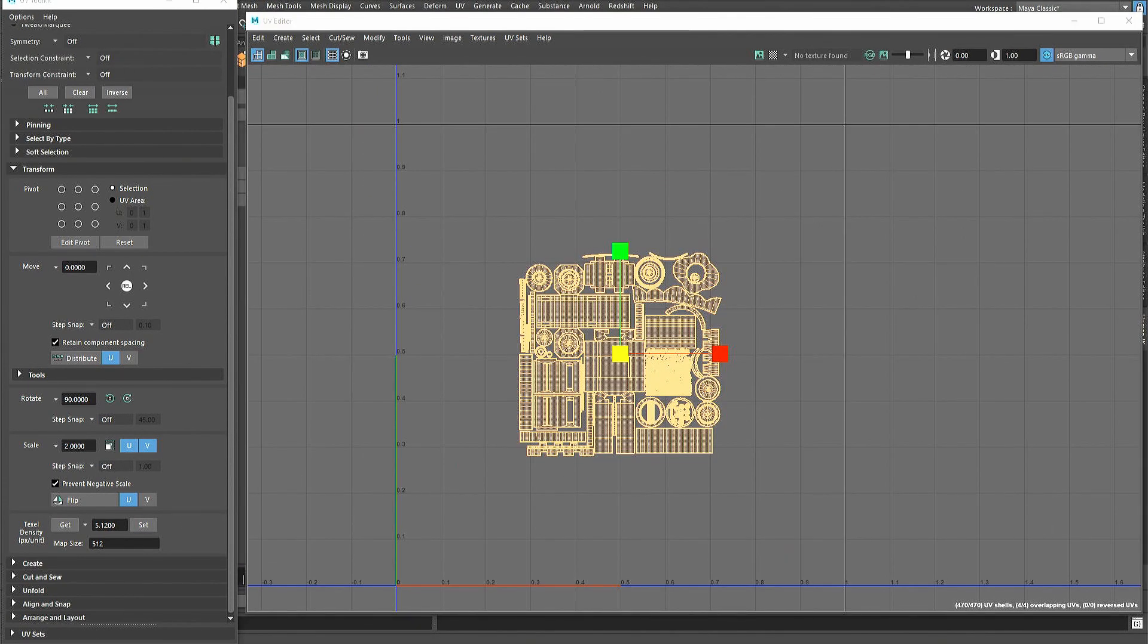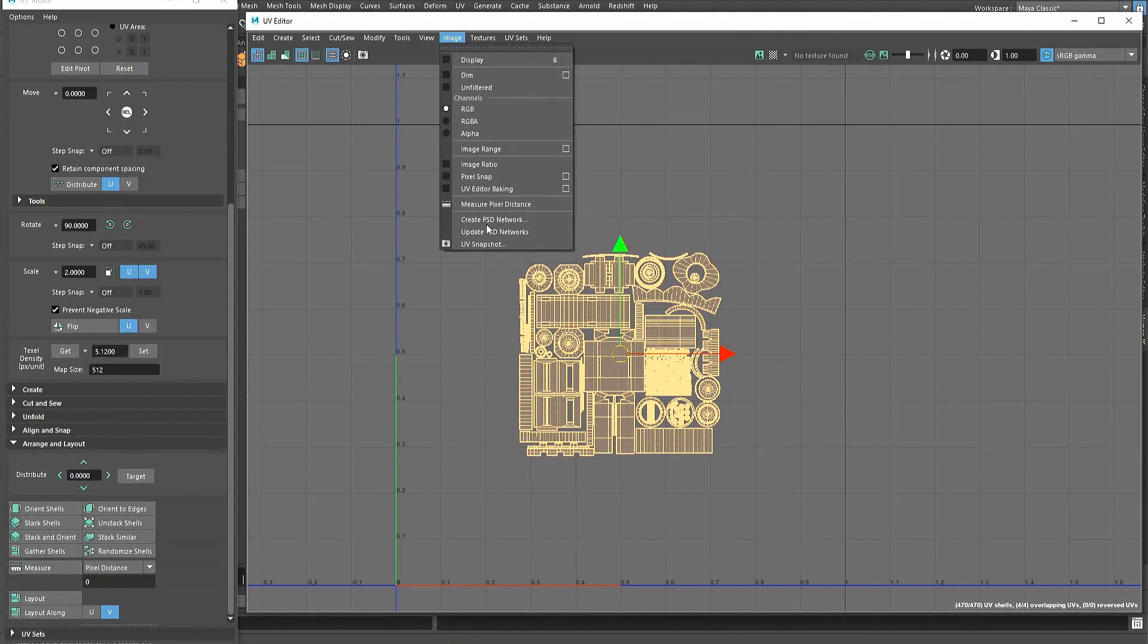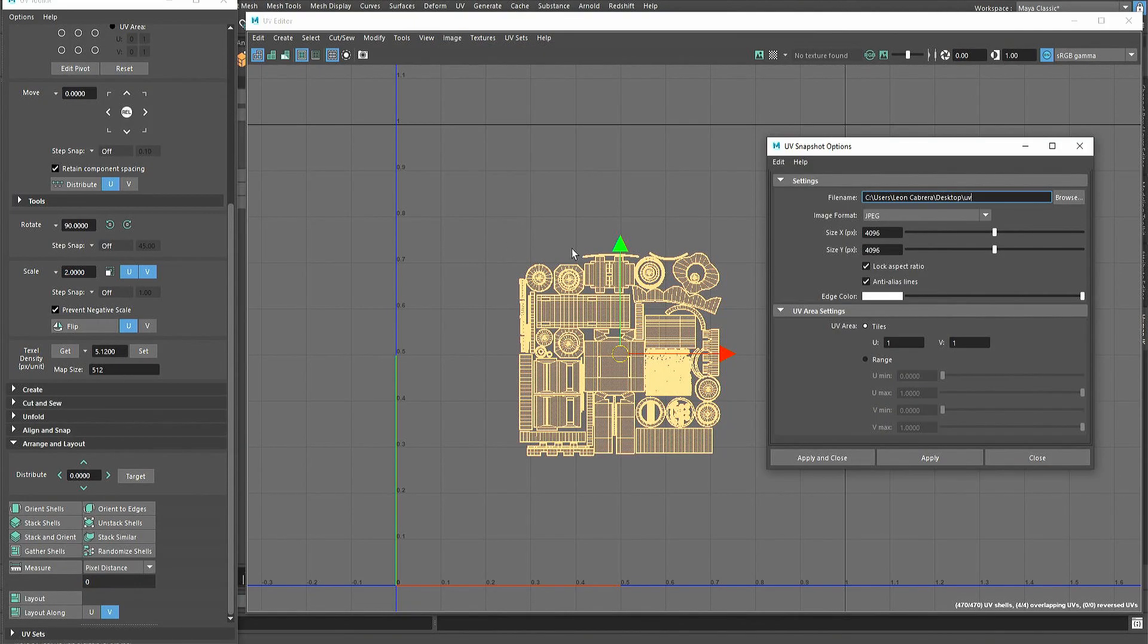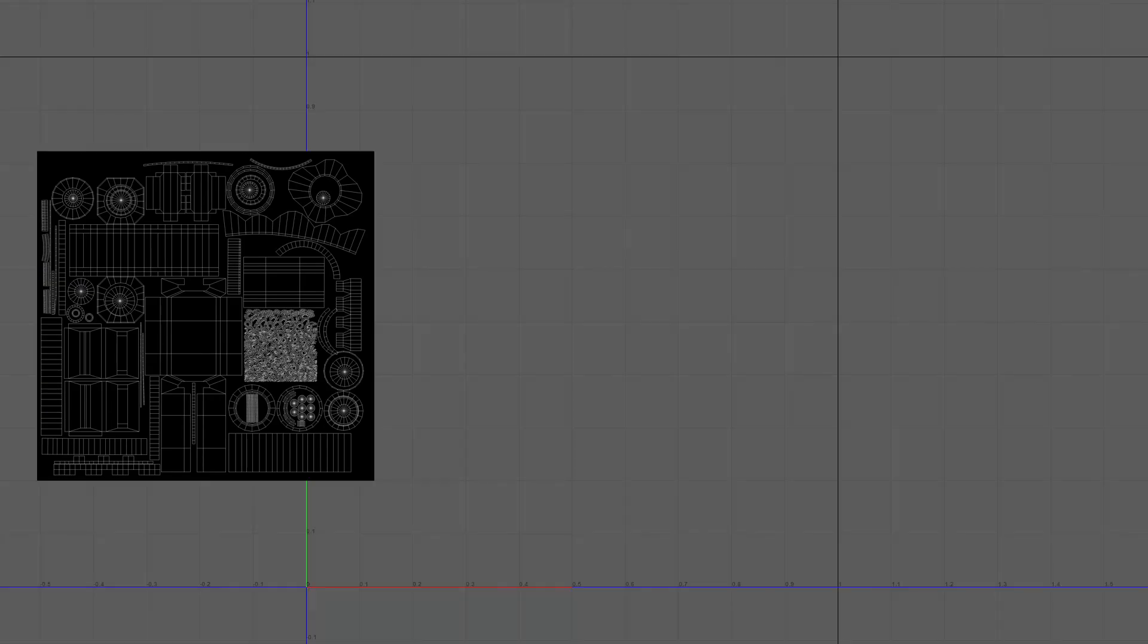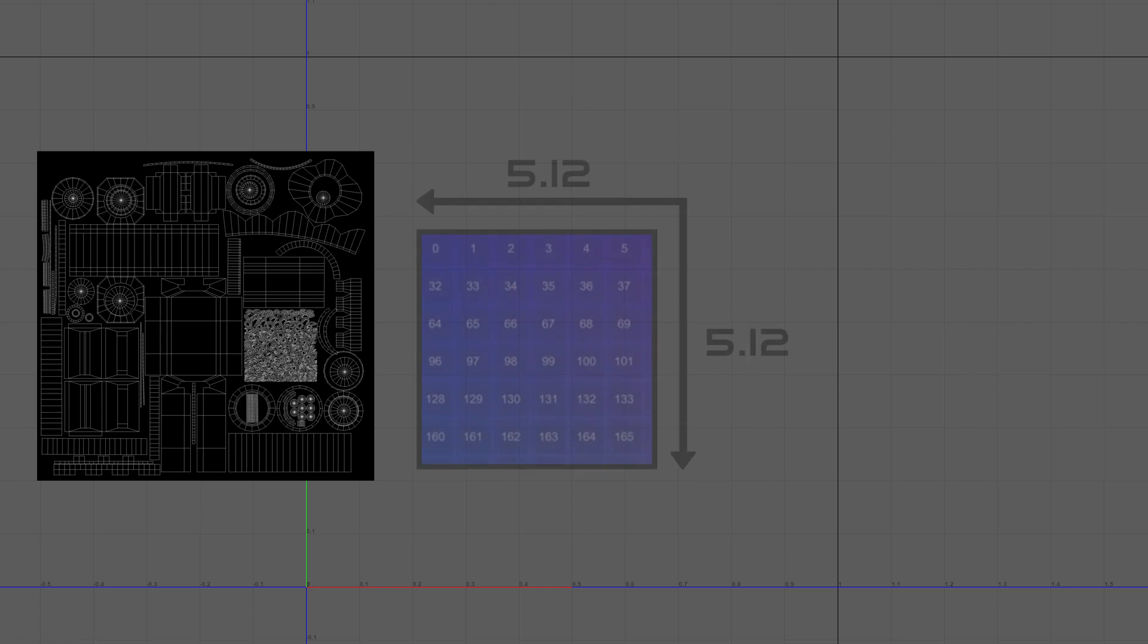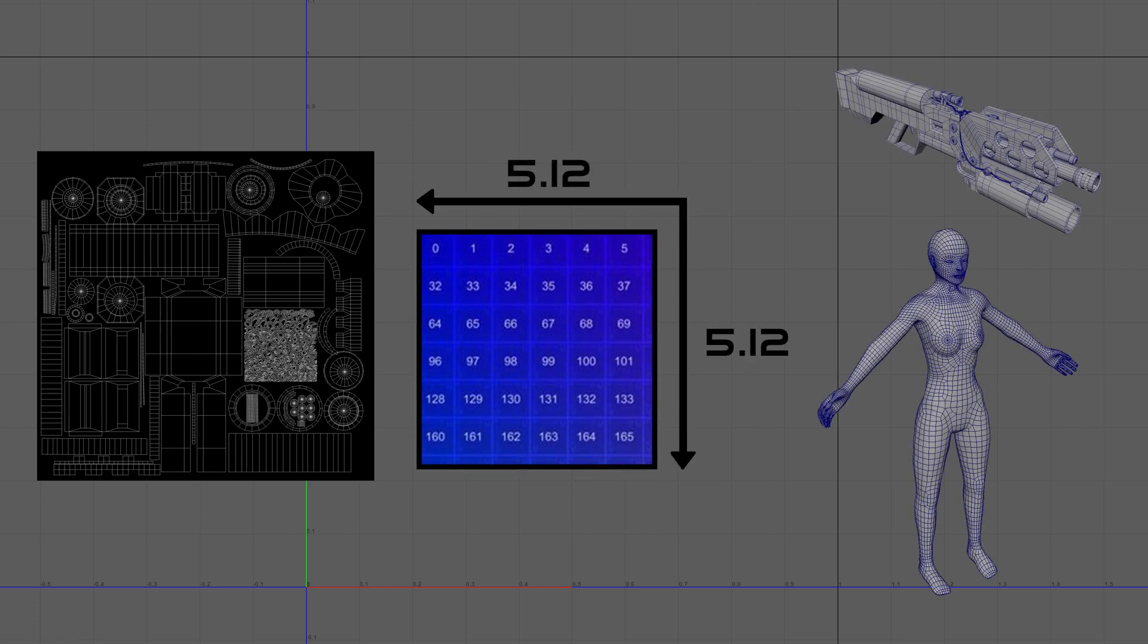If needed, a template of the shells can be rendered using snapshot. This can be found in the UV editor's image drop-down menu. That's all for this quick guide. You should now have a basic understanding of what texels are and the process of unwrapping hard surface and organic models.